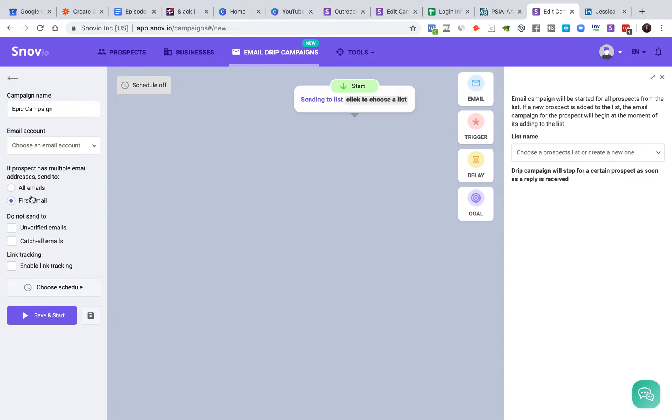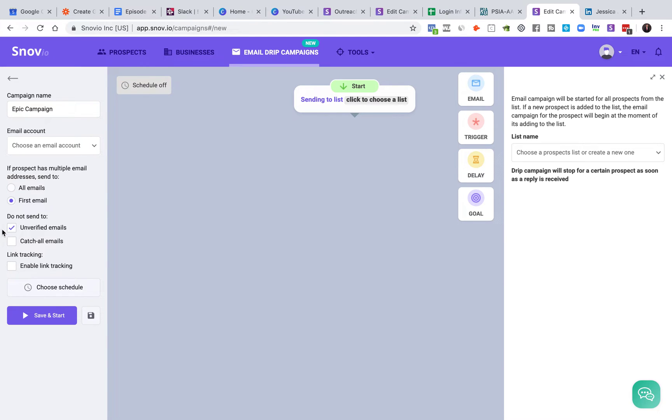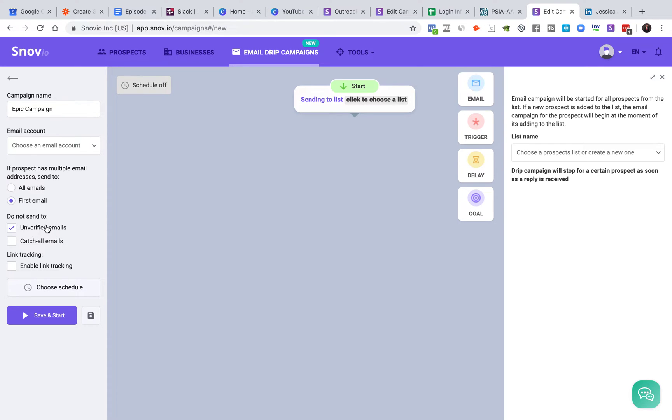Now, why do I say conservative versus aggressive? Well, if you send an email to an old email address, it has a higher likelihood of bouncing, which hurts your deliverability rates. So if you're okay with that and you want to be more aggressive, use all emails. If you're more conservative and want to protect those deliverability rates, use first email.